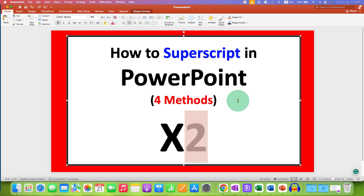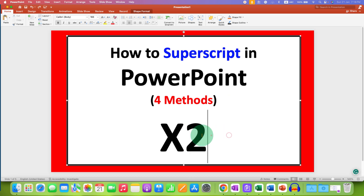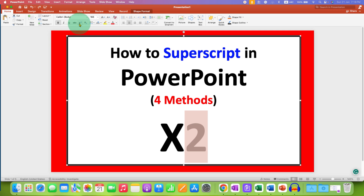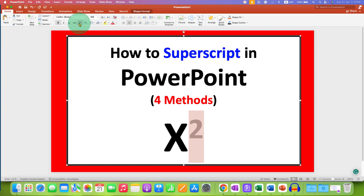The second method is also easy. Just select number 2, and you will see here the option of X square. So this is a superscript option. Just click on it to get the superscript.